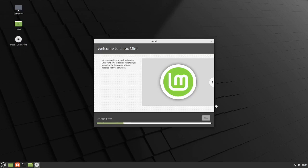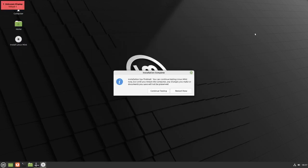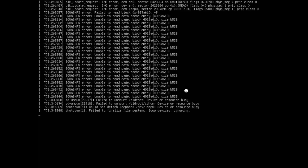Now it's installing Linux Mint. This process is going to take about 10 to 15 minutes depending on how fast your internet is, so I'm going to pause the video and come back when the installation is finished. The installation is now finished and I'm going to restart. Press the Enter button — if you have a USB stick plugged into your machine you have to pull it out first, then hit Enter.